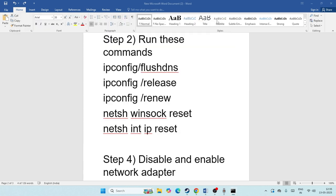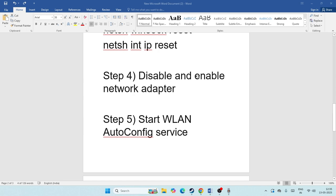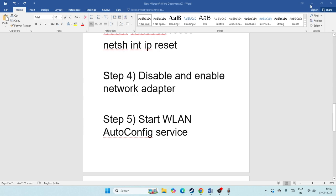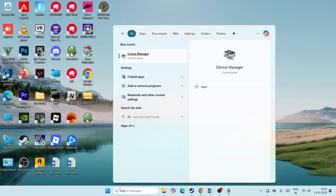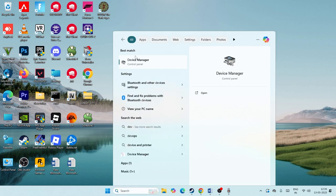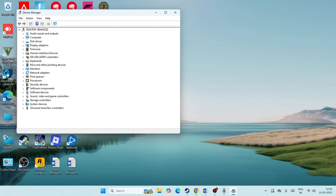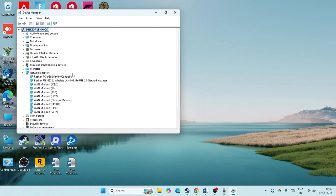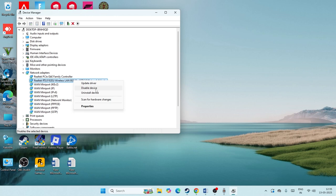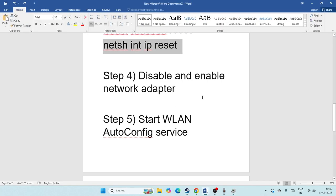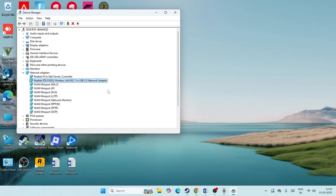Next, we need to disable and then re-enable the network adapter. Search for Device Manager and open it. Expand the Network Adapters section, find your correct network adapter, and right-click on it. Select 'Disable device'. Once it has been successfully disabled, restart your PC, then re-enable the adapter and check if the issue is resolved.